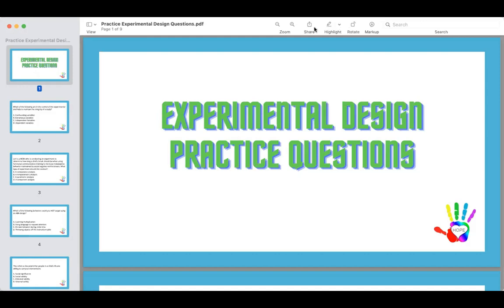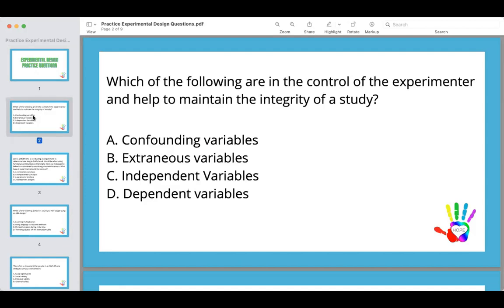So let's look at our first question. Which of the following are in the control of the experimenter and help to maintain the integrity of a study? A, confounding variables. B, extraneous variables. C, independent variables. And D, dependent variables. I'll give everybody a minute to answer.